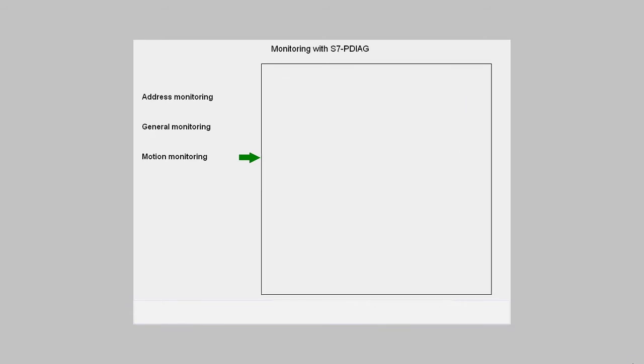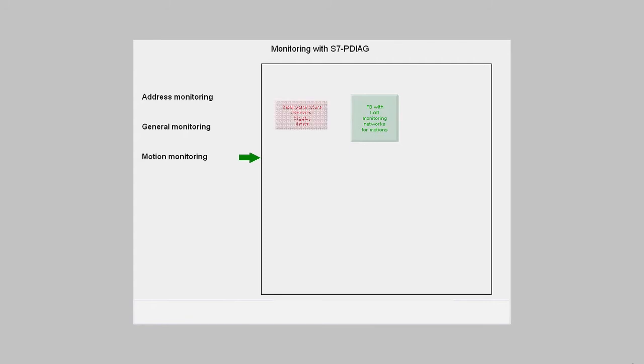Specific programming regulations have to be observed for the concept of movement monitoring. With S7P-DIAG functions, a block is supplied with standardized monitoring networks and it has to be linked via parameters with the application-specific addresses.